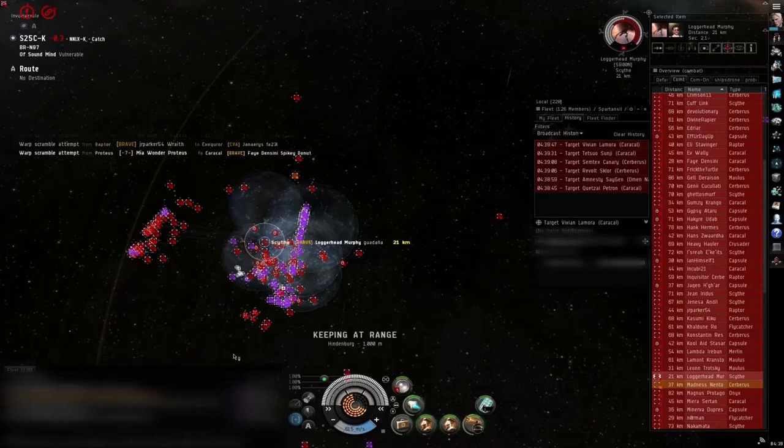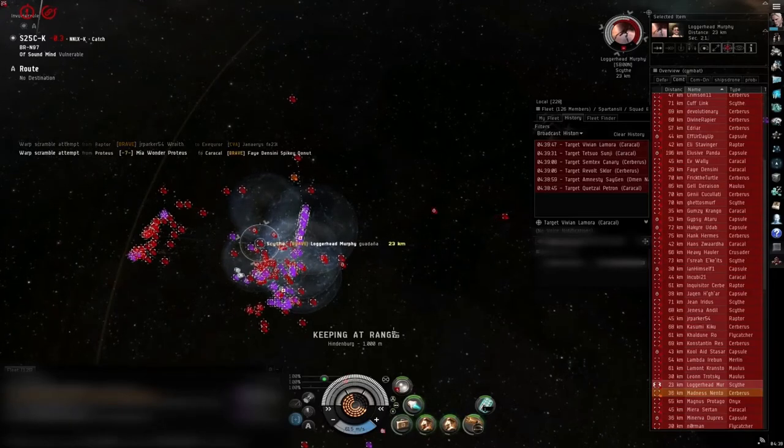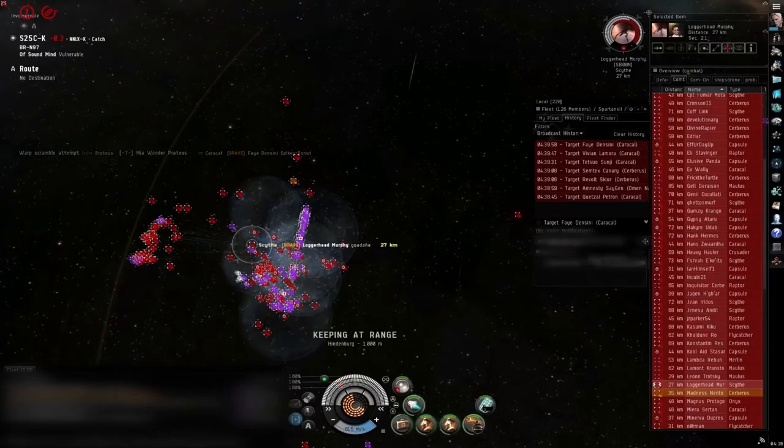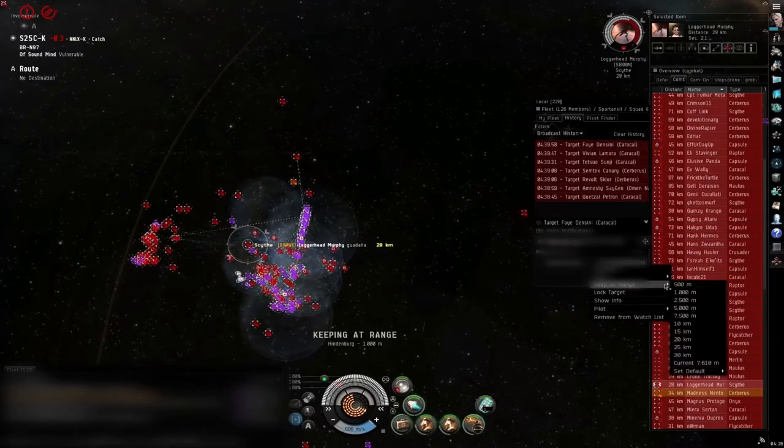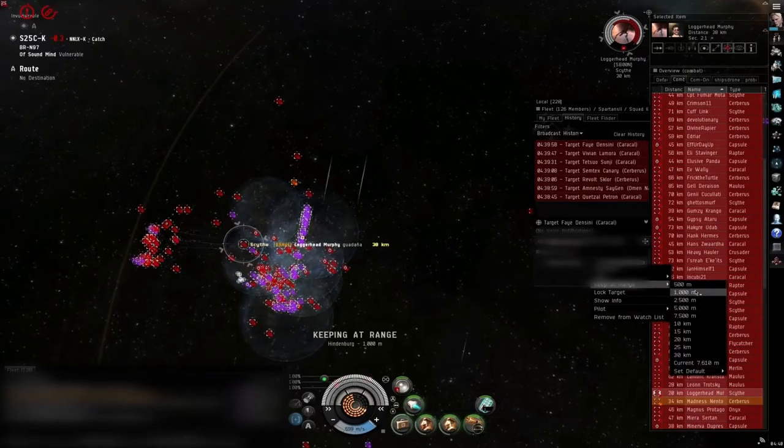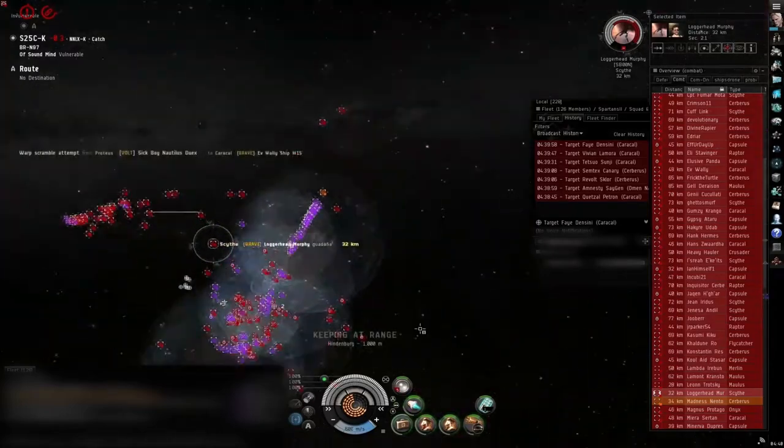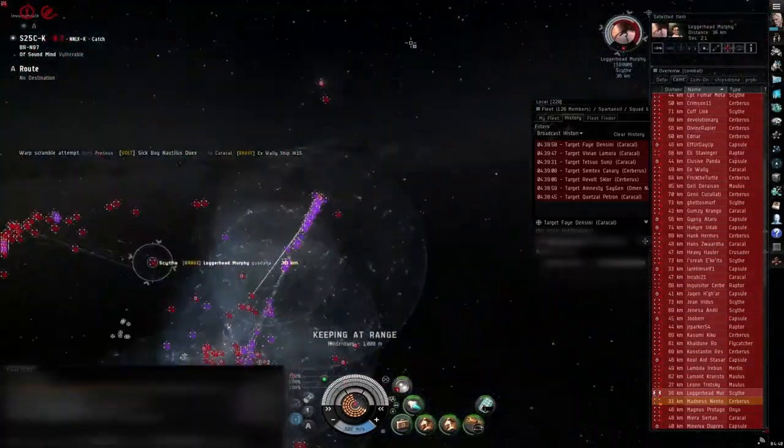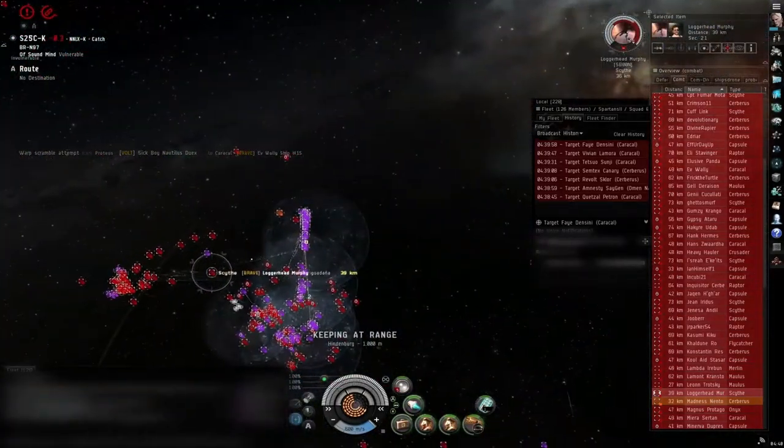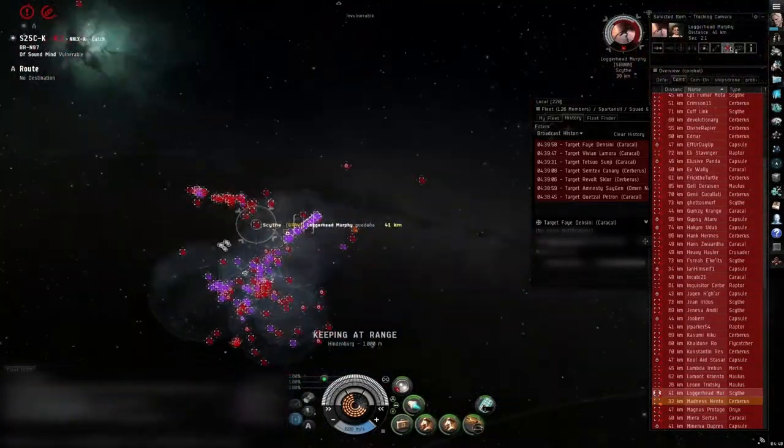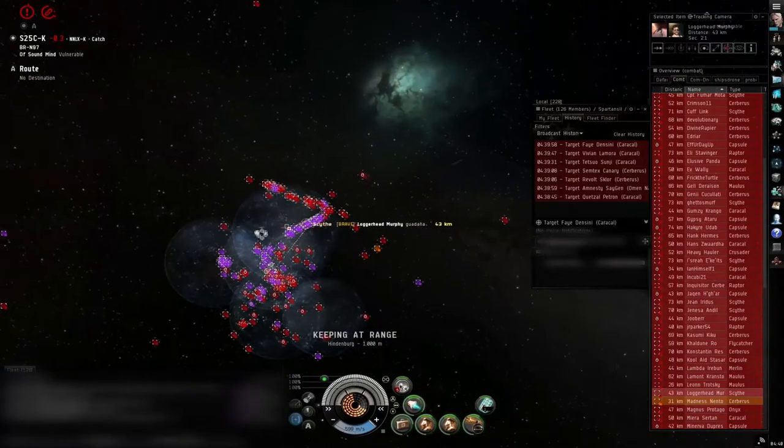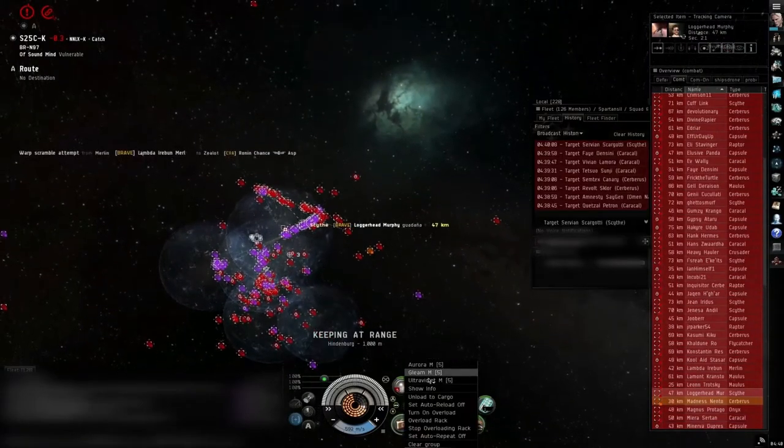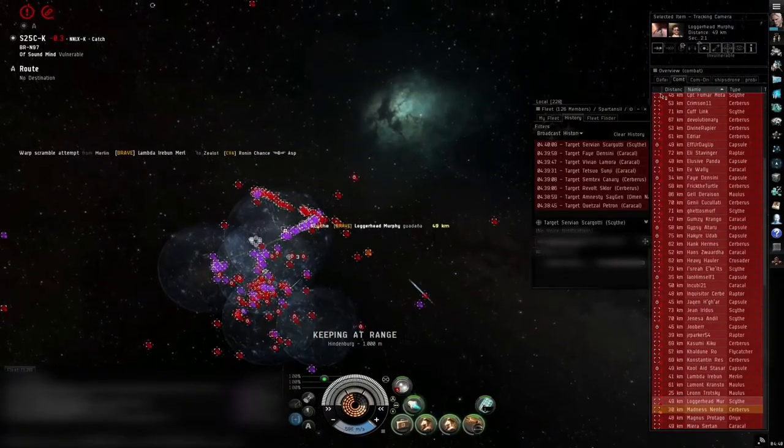Keep your props on. Everybody switch to standard crystal. Switch to standard.